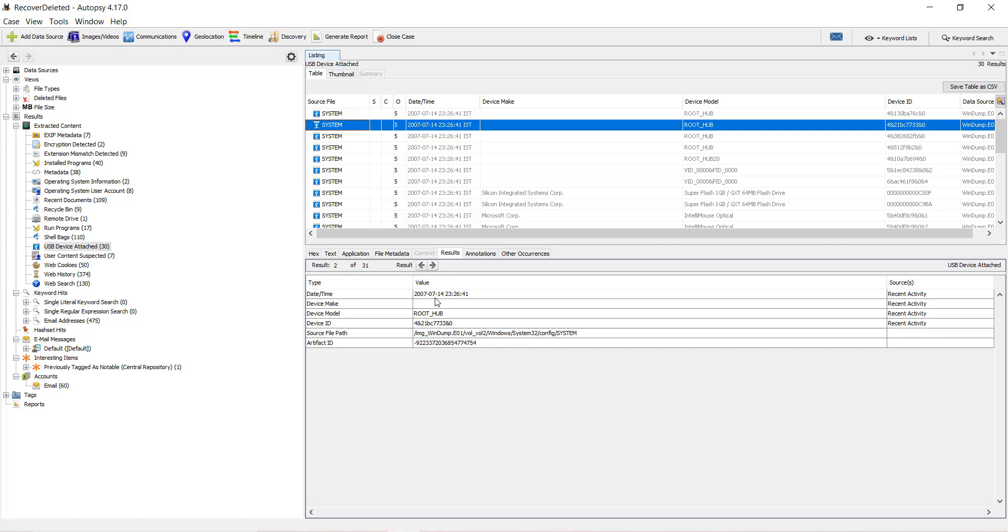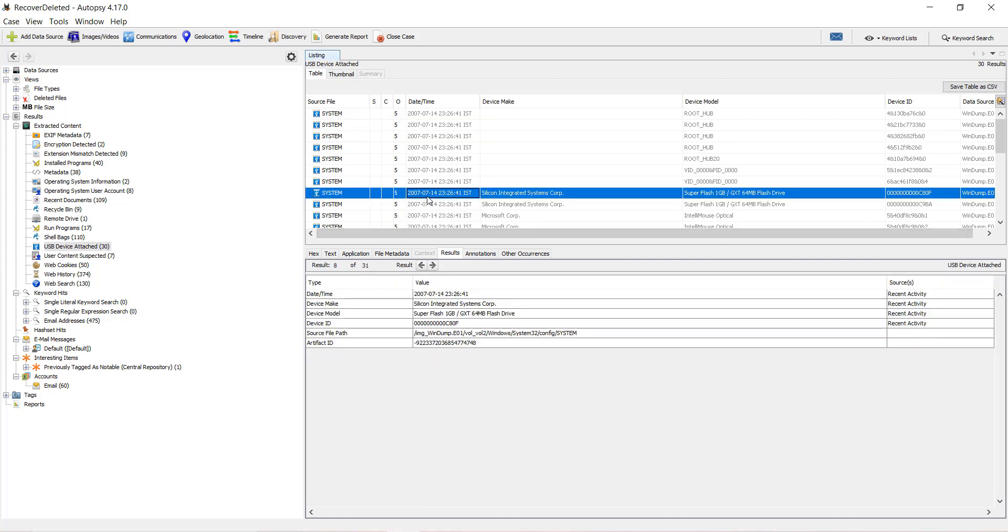Click on it to check the date and time when it was last inserted into that particular operating system. I have taken a Windows operating system. The date and time will be shown along with the make and model of the device and an ID.